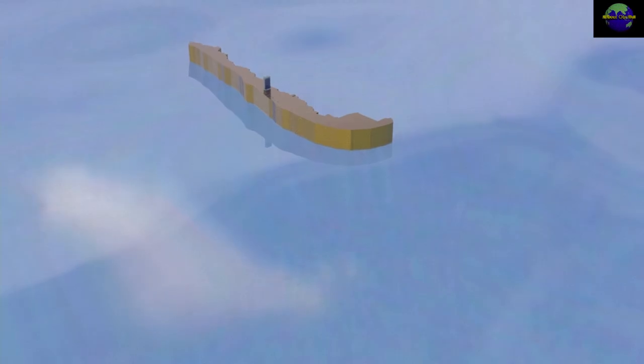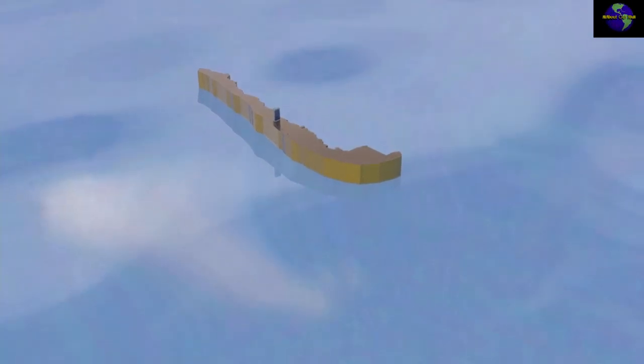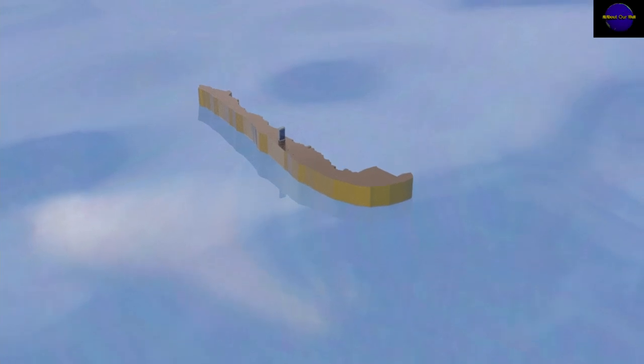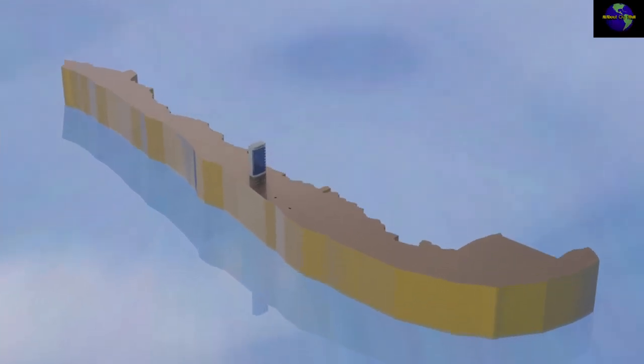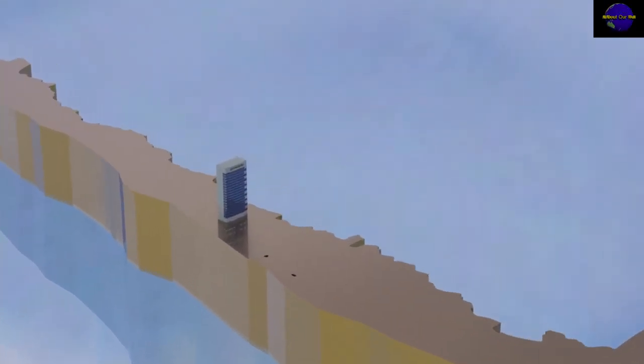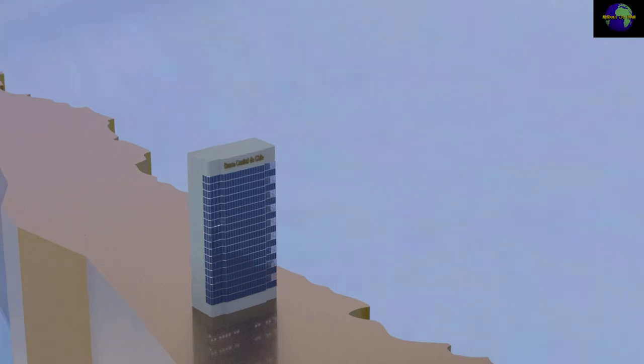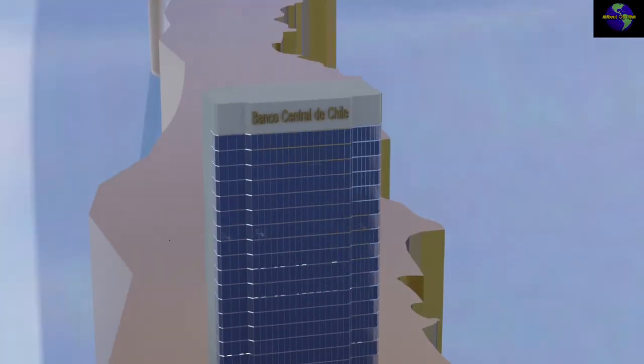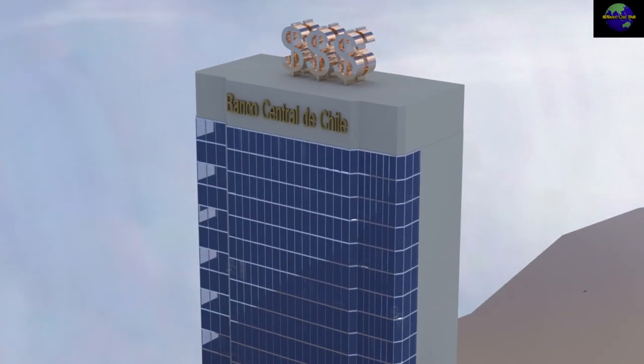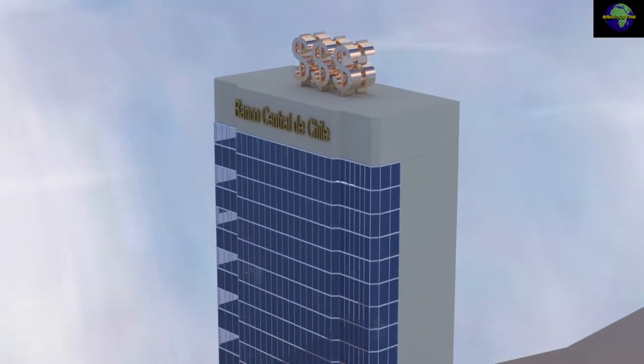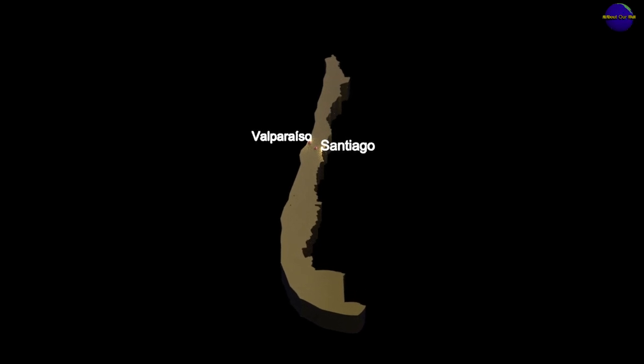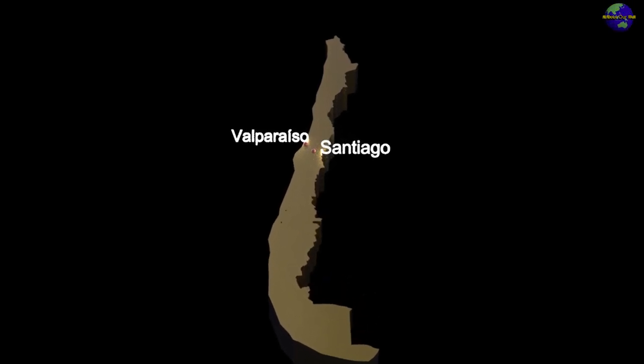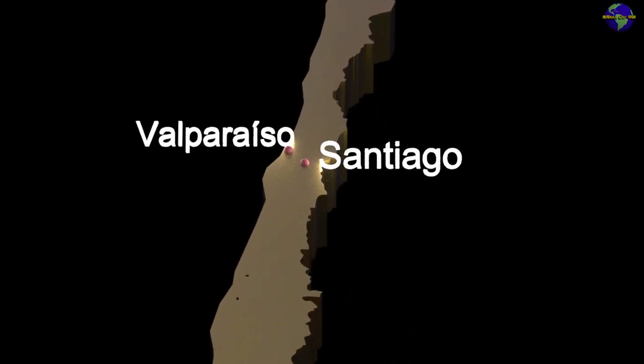Its economic overview has an export-driven, market-oriented economy characterized by strong financial institutions. It has the strongest sovereign bond rating in South America. Other large cities include the Santiago Metropolis and Greater Valparaíso.